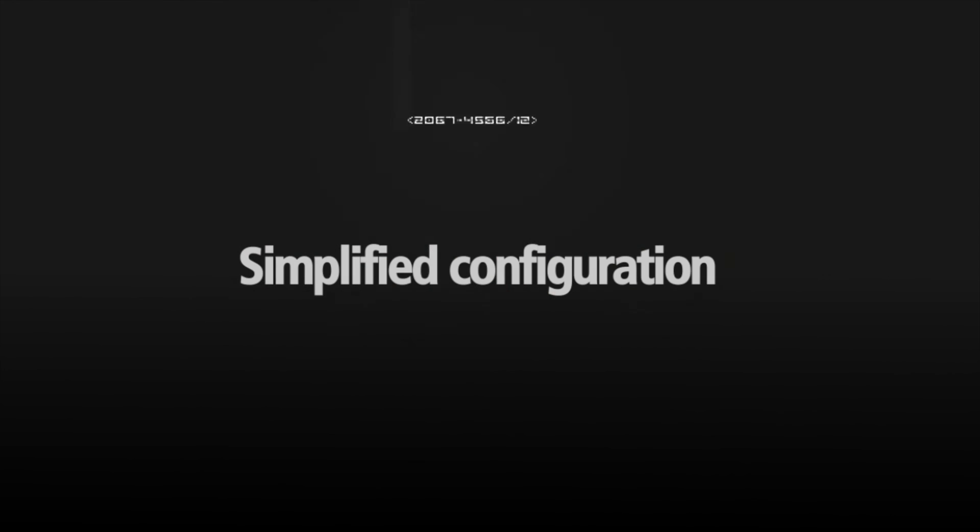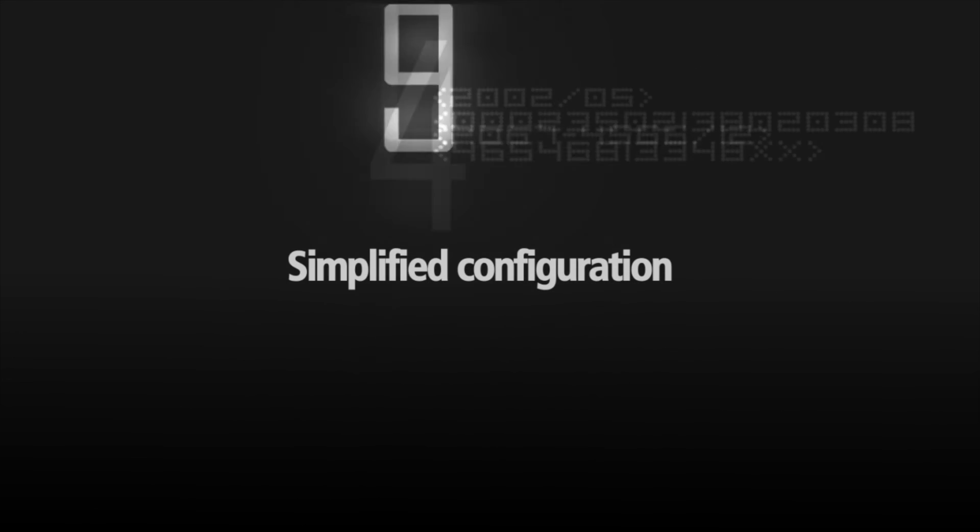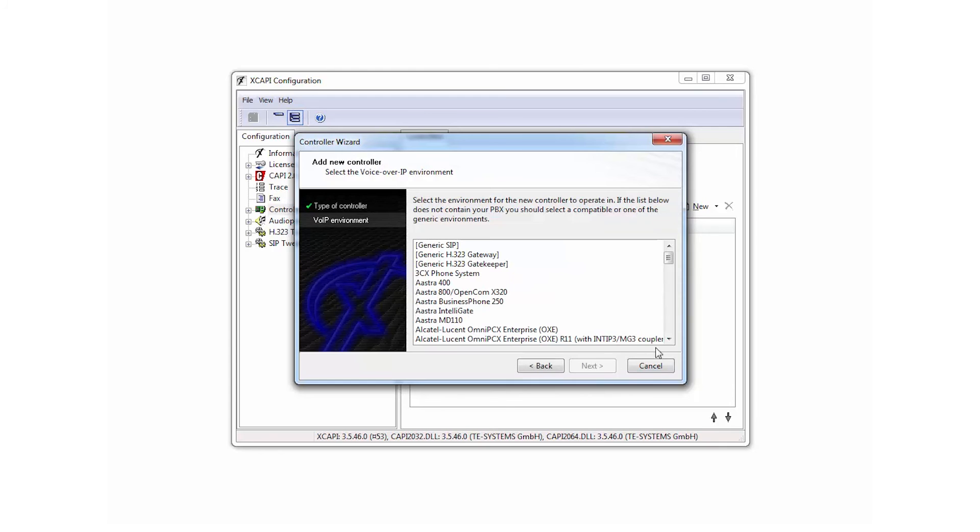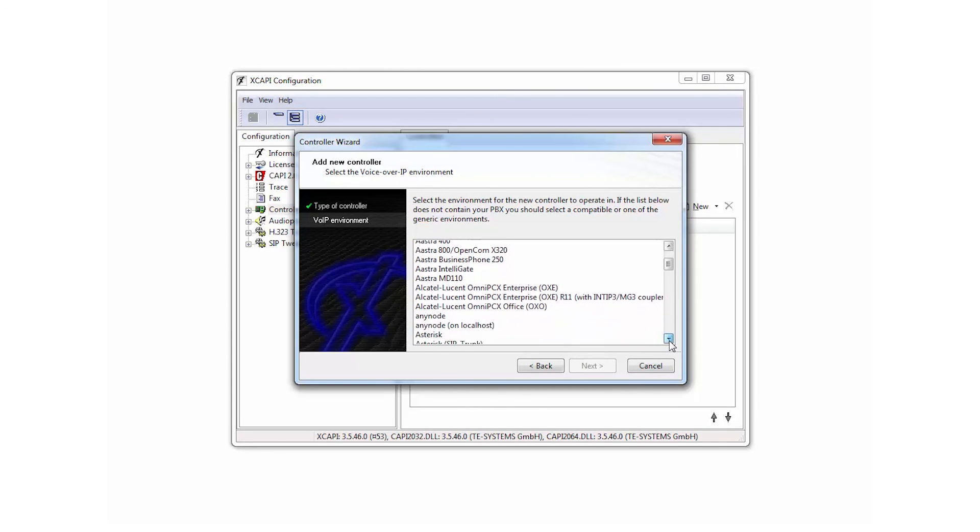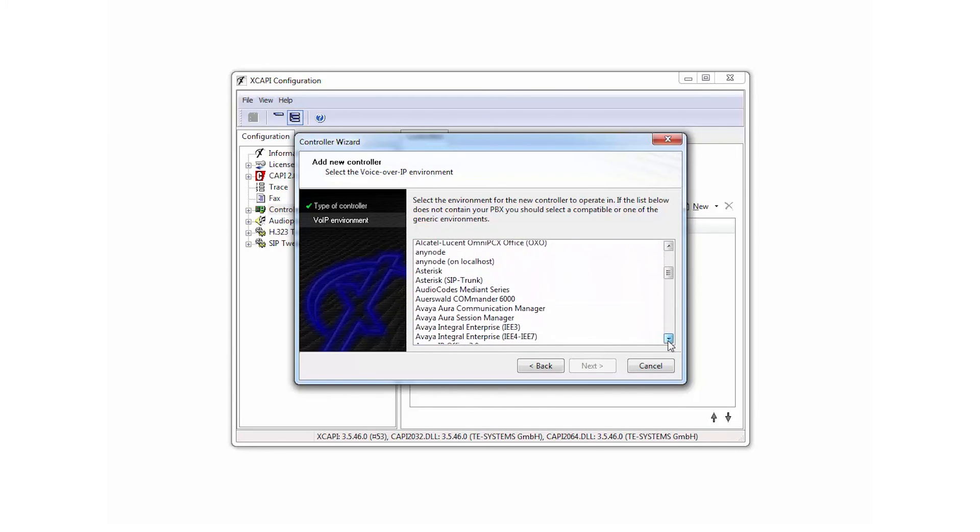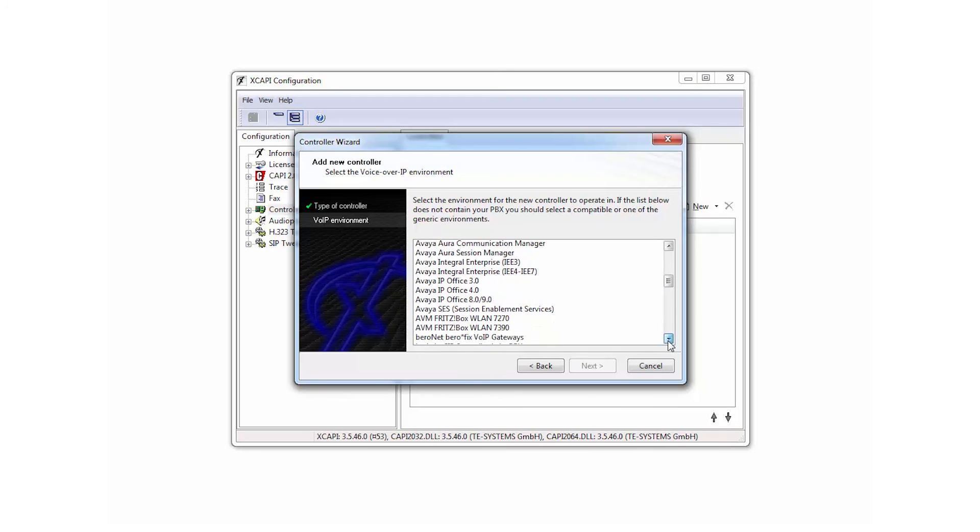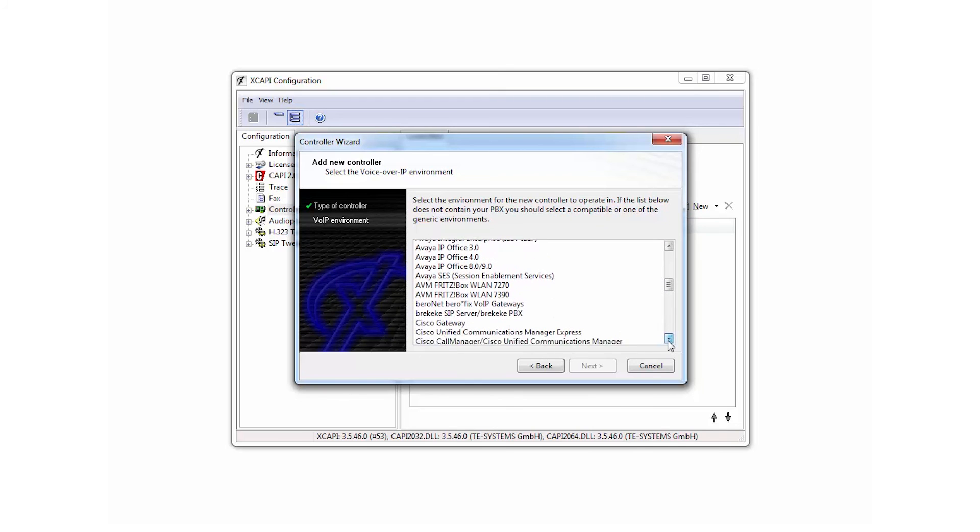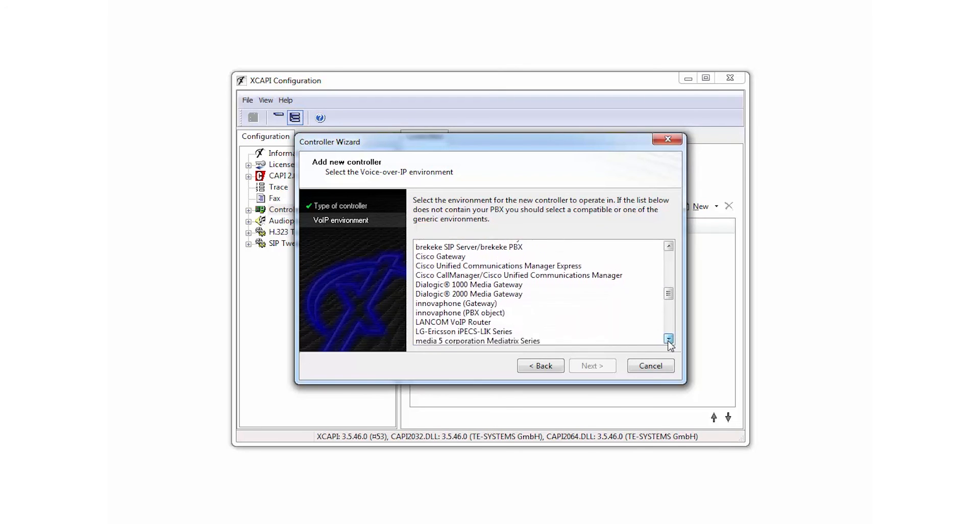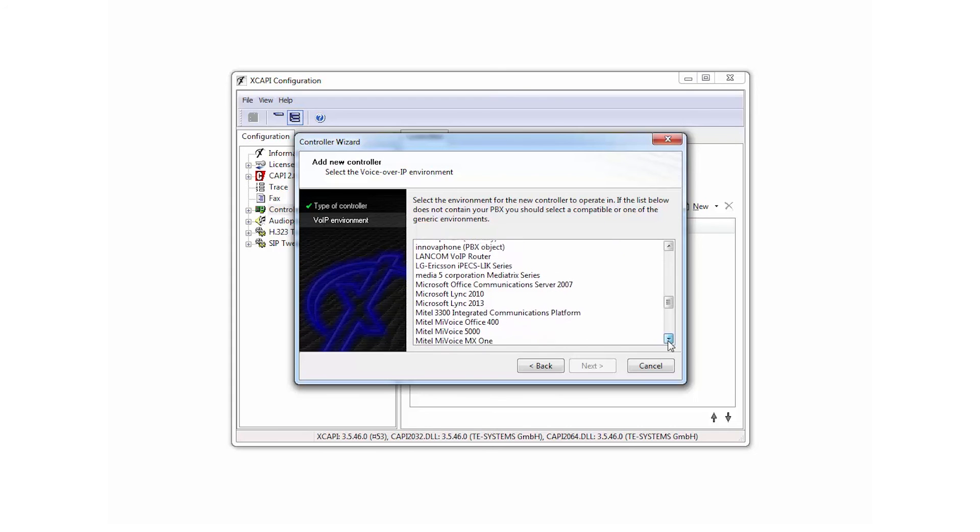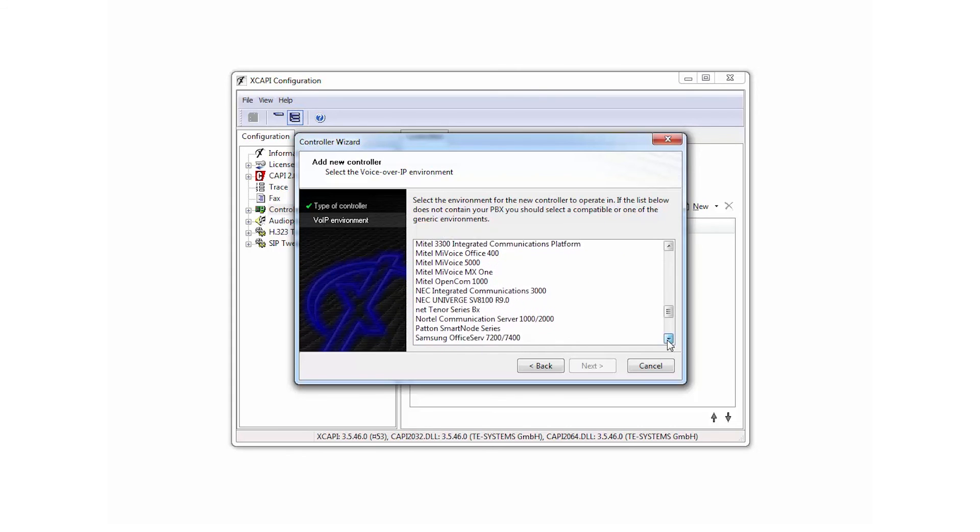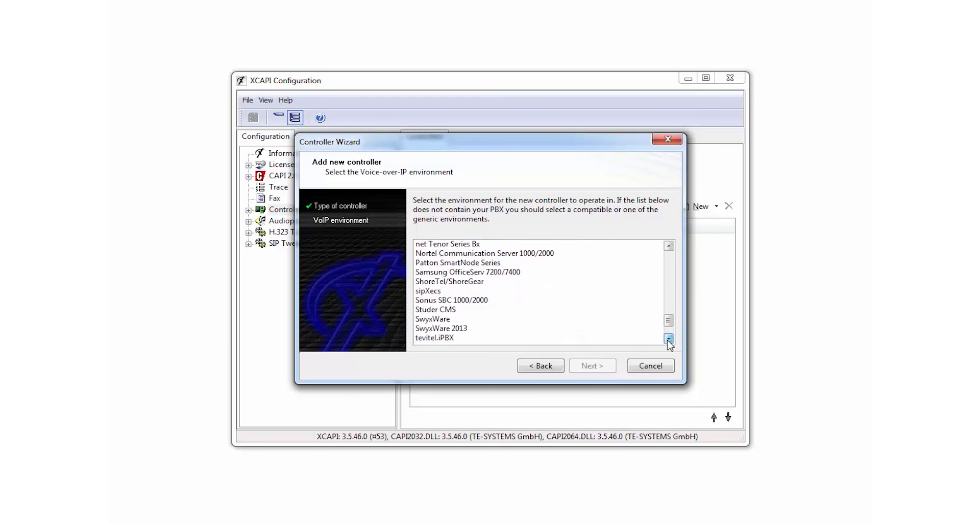Extended interoperability with PBXs and SIP providers. In addition to a streamlined user interface, we have further expanded the compatibility with existing PBXs and SIP providers. The controller wizard will help you as usual to set up the corresponding vendor-specific settings and will take care of the major configurations in a few steps.